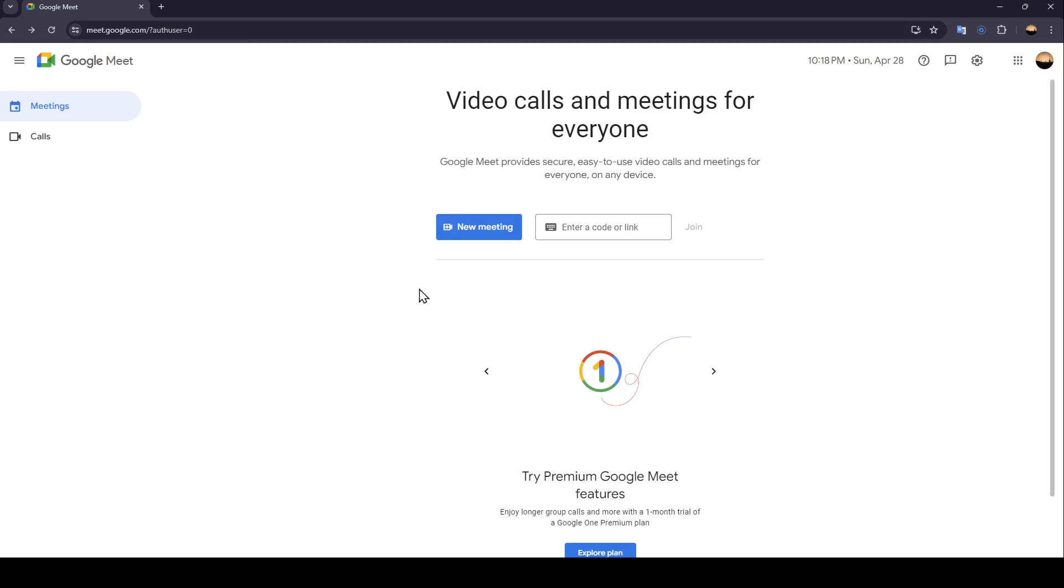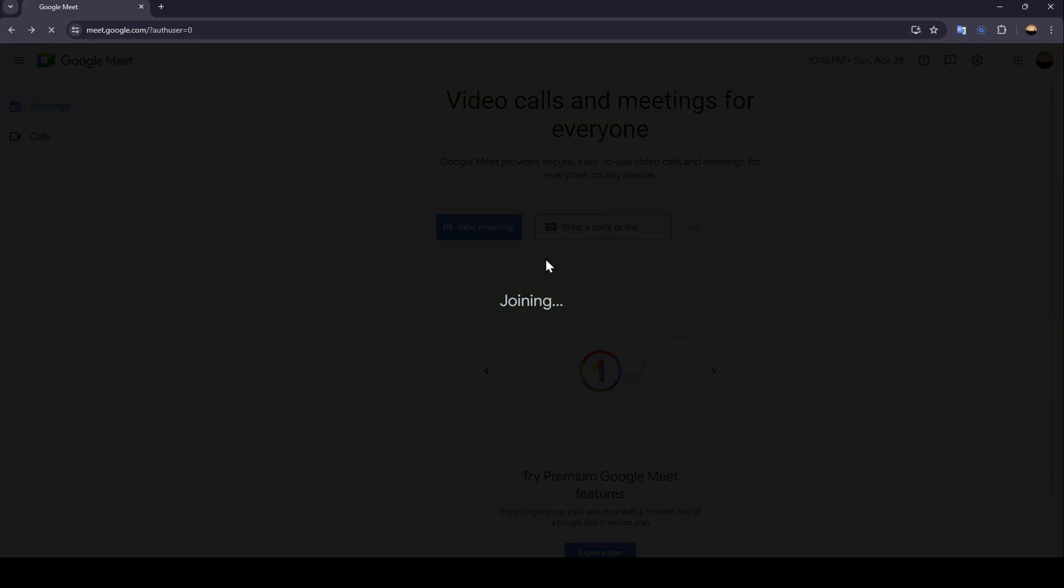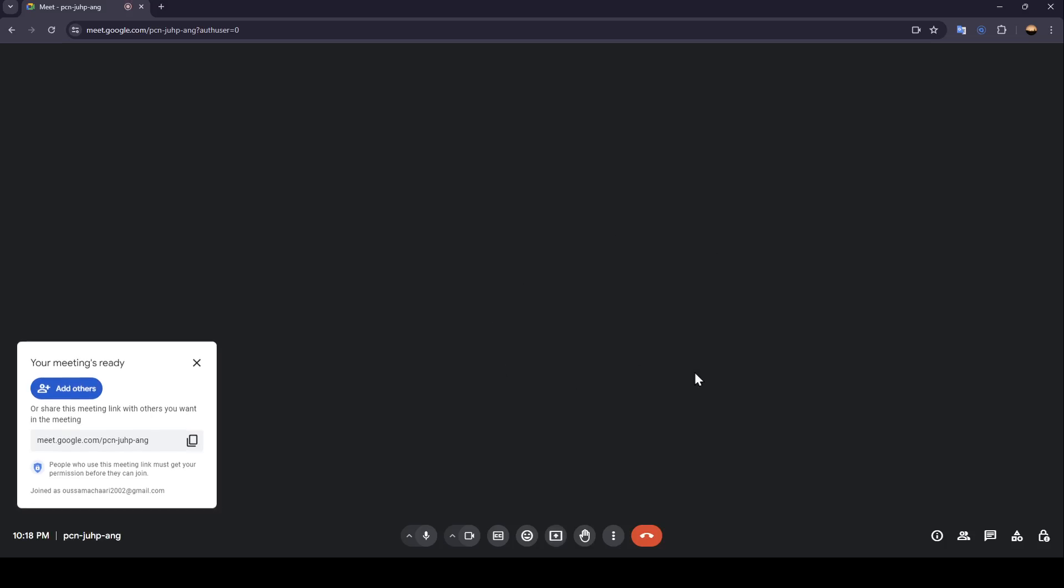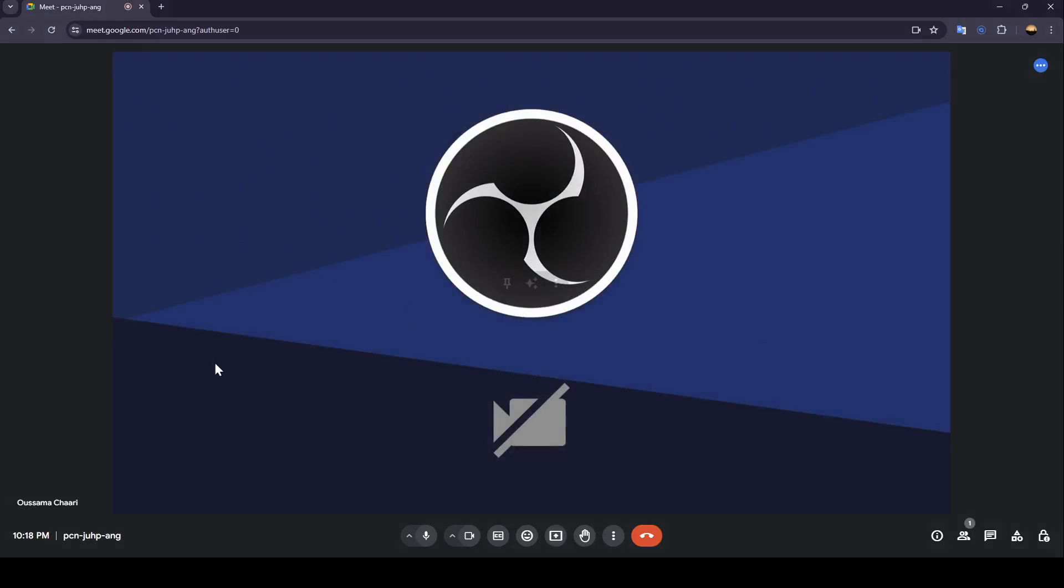So right now what you need to do is enter a new meeting. For example, I'm going to start an instant meeting, and once you're here in the meeting, you're going to be able to use the voice changer.